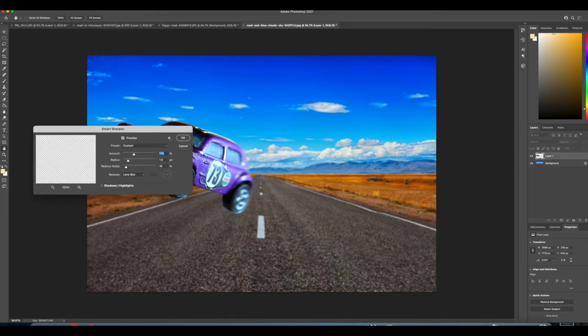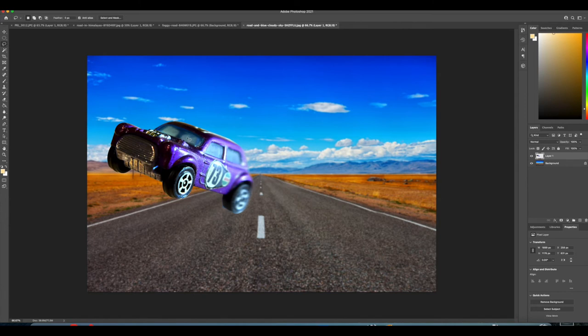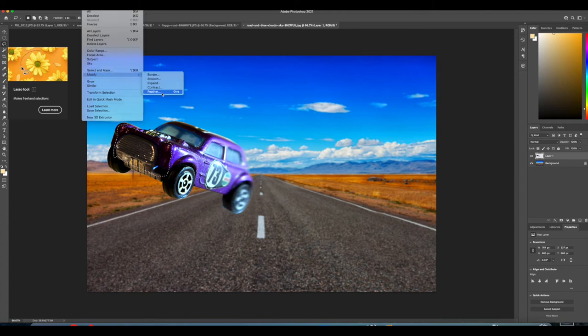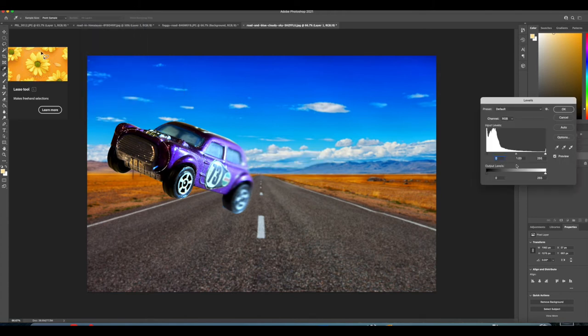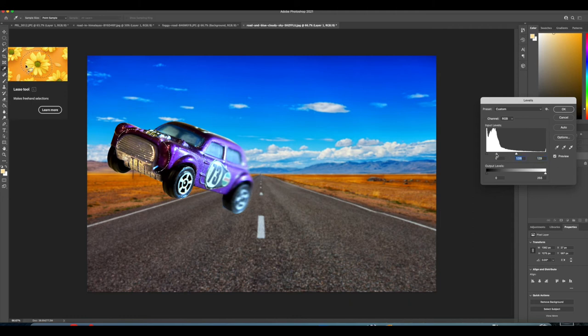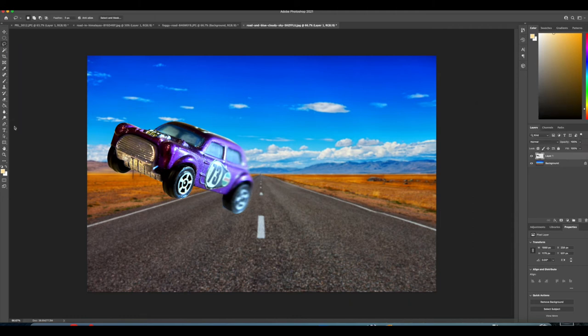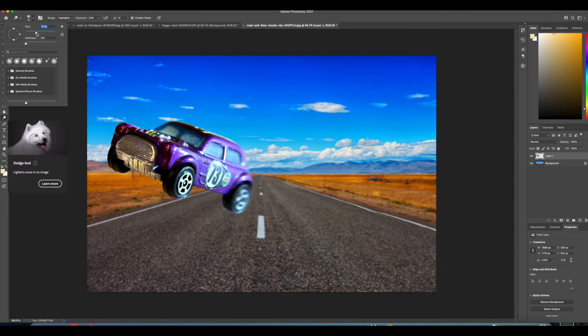Now we'll smart sharpen it a little bit. That front end is a bit dark, let's just cut it out there and feather it of course, always feather it, and then just take the levels up. That's it, so our chrome is coming up.